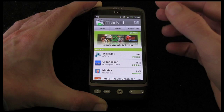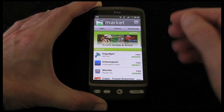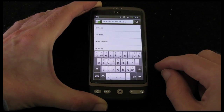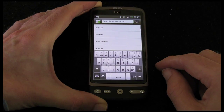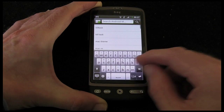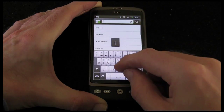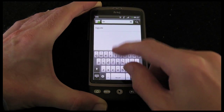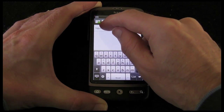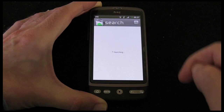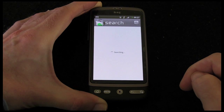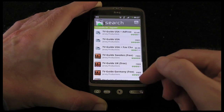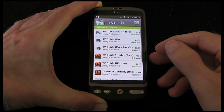Now I can also search. So let's do that right away. I'm going to search for a TV guide. You can see I've already done this once before in my testing. And this is coming up with various TV guides.